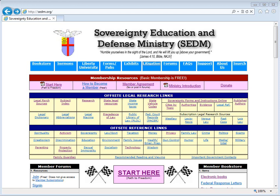We would like to thank you for volunteering. This is a labor of love for us and for our members. We don't do this for money. What you have in front of you is the opening page of the SEDM website at sedm.org.